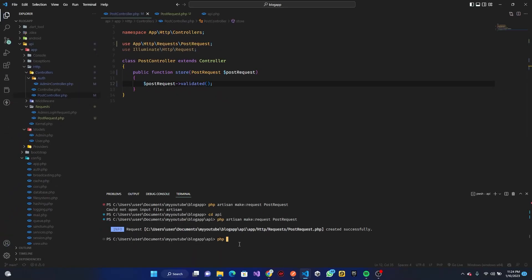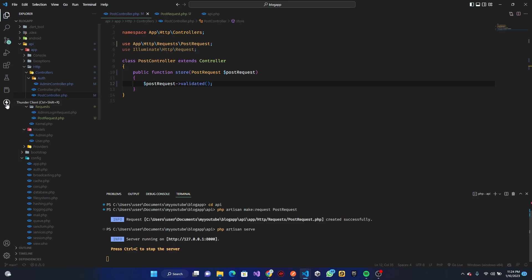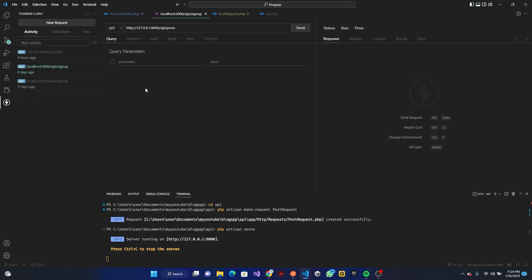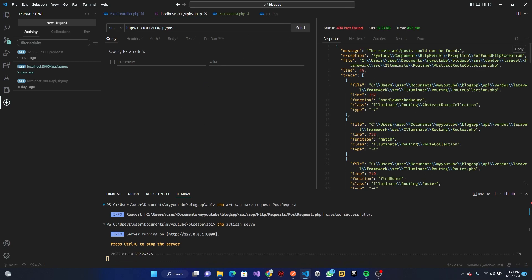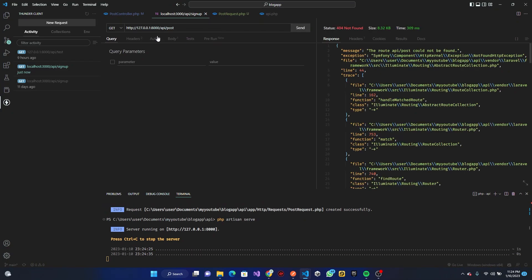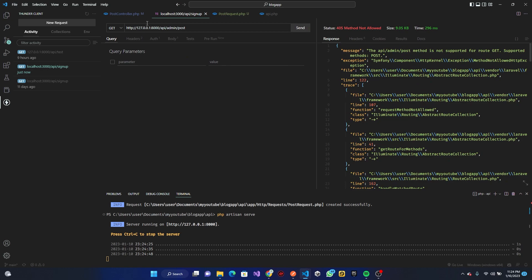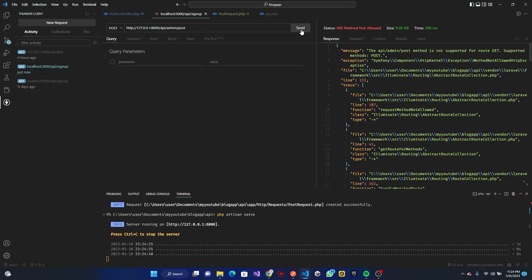Now I'll run the server with PHP Artisan serve, open up Thunder Client, and click Send. I get 'API posts not found' — that's wrong, it should be 'posts'. Let me fix that and send again. It says post could not be found, so it should be 'admin/posts'. Sending again — it says method not supported, so this has to be a POST request.